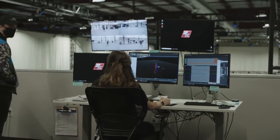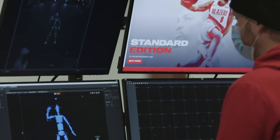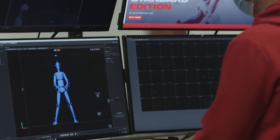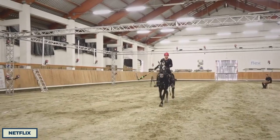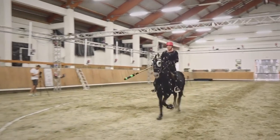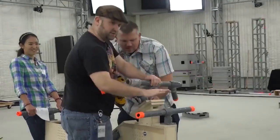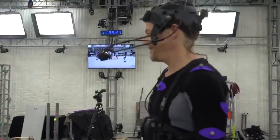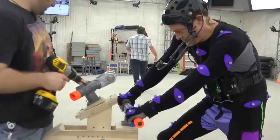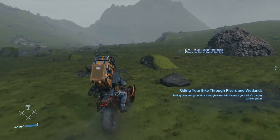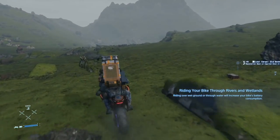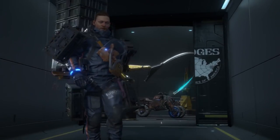Of course, motion capture isn't just used for human movement — it is also used to track the physical movements of horses, dogs, cars, and motorcycles, even if that means two members of the Death Stranding crew pushing Norman Reedus around as he rides a wooden prop. All in all, this makes the game more realistic.